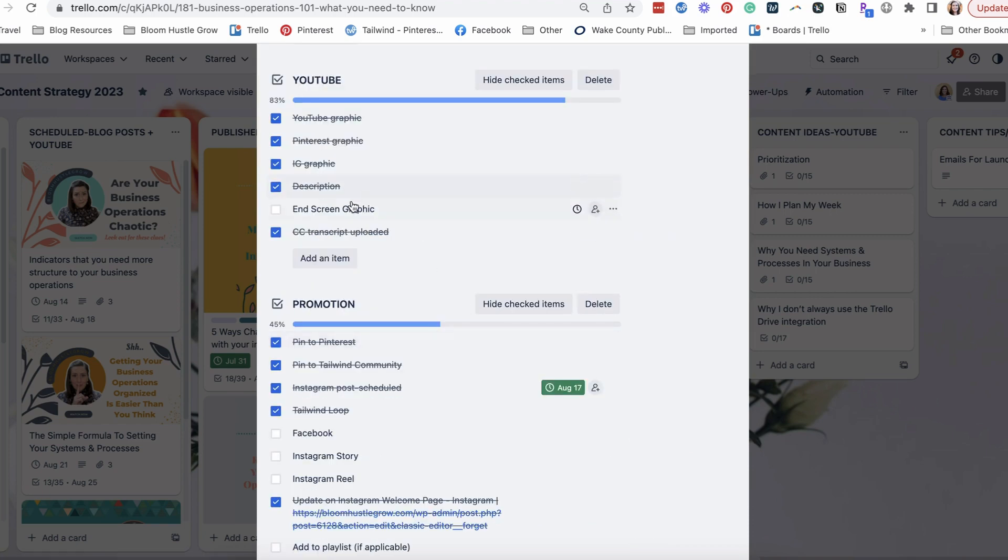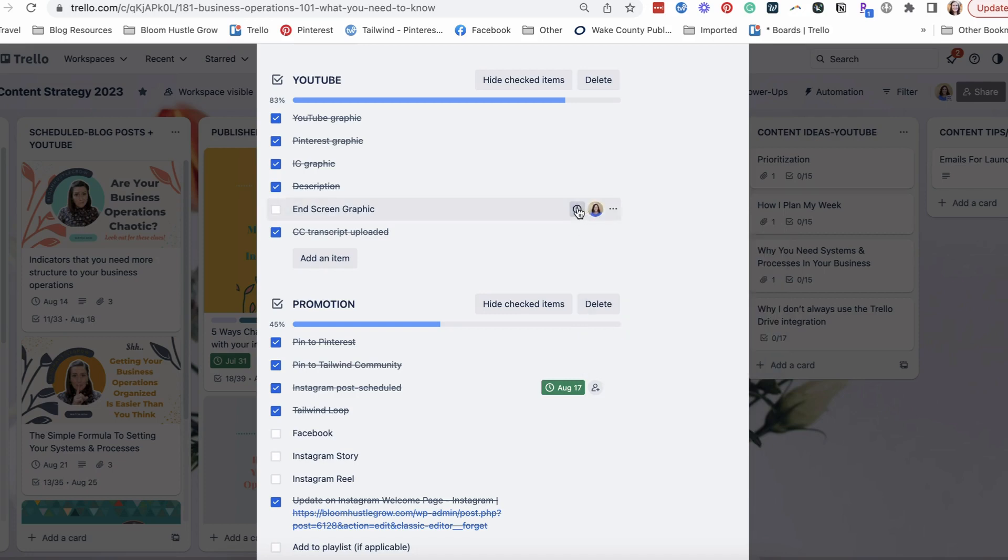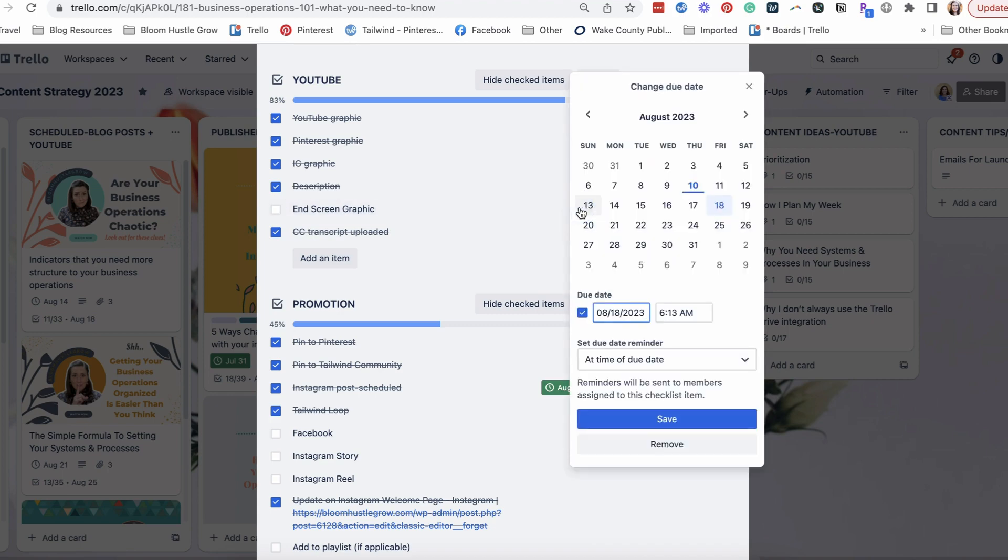Now you can also go down to your tasks and you can assign it to a member. So that means they get a notification, or in this case, if you're working on your own, which I am on this board, I get a notification about anything for this.